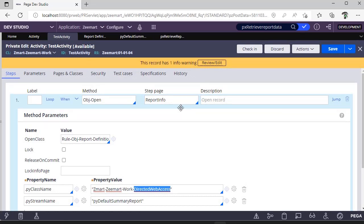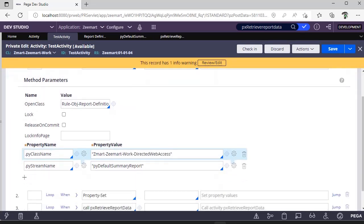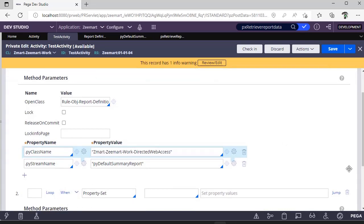Get those values under a particular step page and you do a property set to that particular step page.